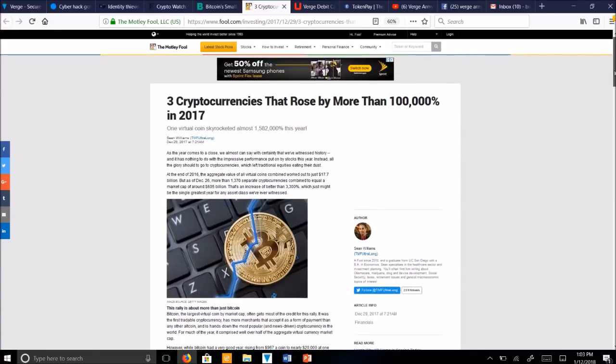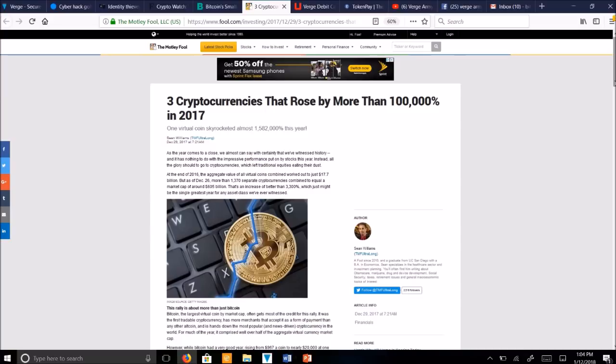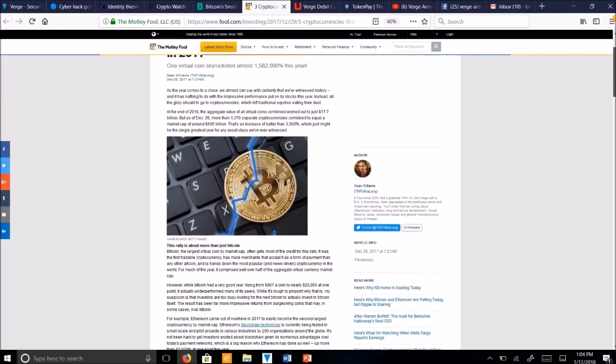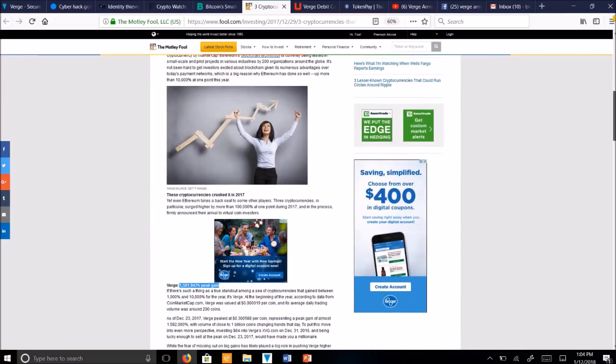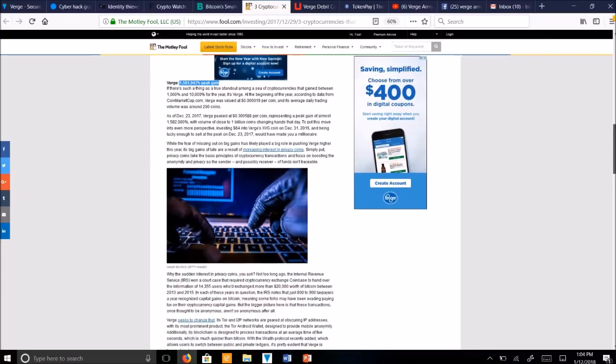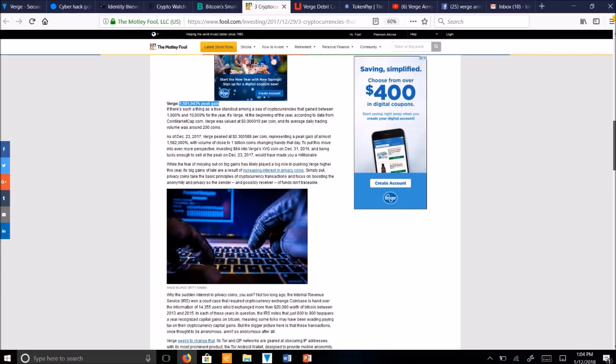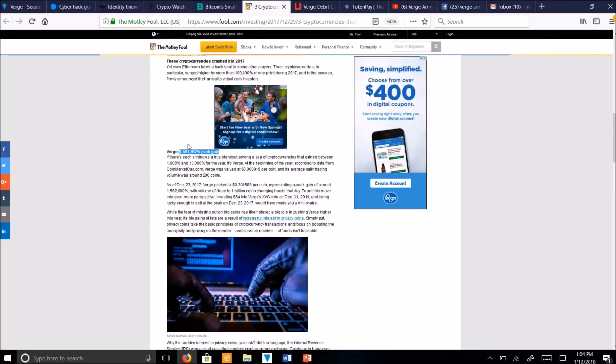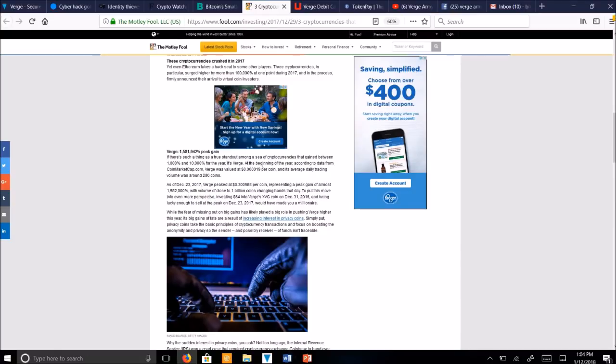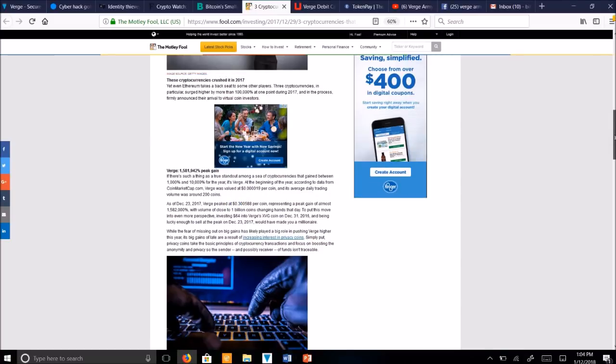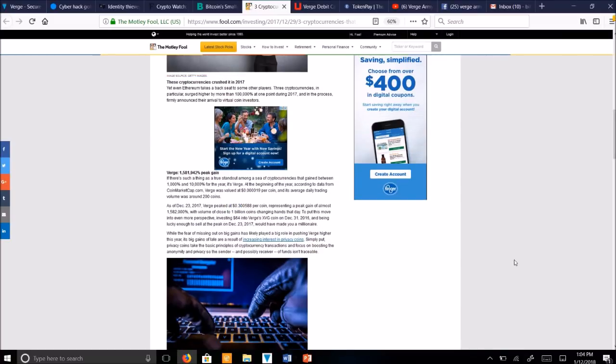They were the first to report this. They wrote an article called, Three cryptocurrencies that rose by more than 100,000% in 2017. This is written by Sean Williams with The Motley Fool. Scrolling down, their first listed coin was Verge at 1,581,942% peak gains for the year of 2017. Now this went from 0.00019 per coin and rose to a peak of about 30 cents.